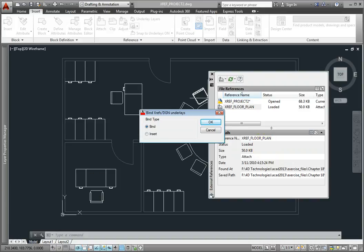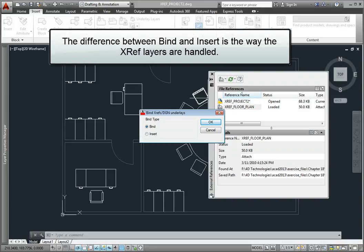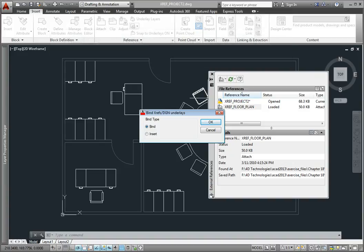The program displays the Bind XRefs dialog. Notice that there are two options: bind and insert. Regardless of the option you select, when you click OK, the geometry from the external reference will become a permanent part of the current drawing. The only difference between the two options is the way that layers from the external reference will be handled.